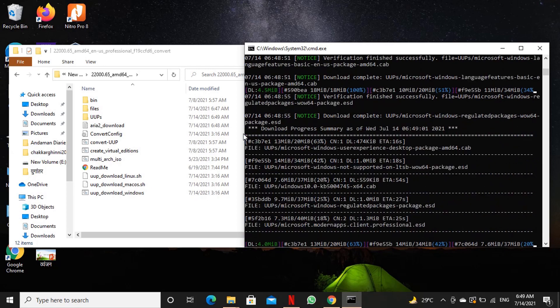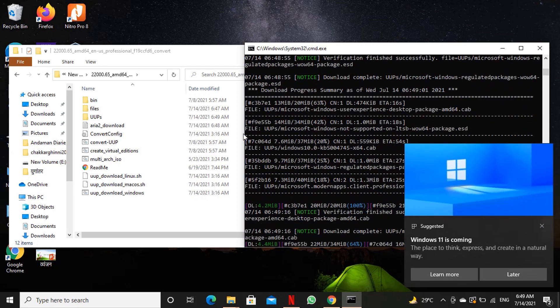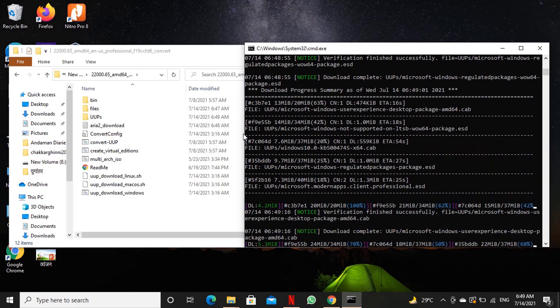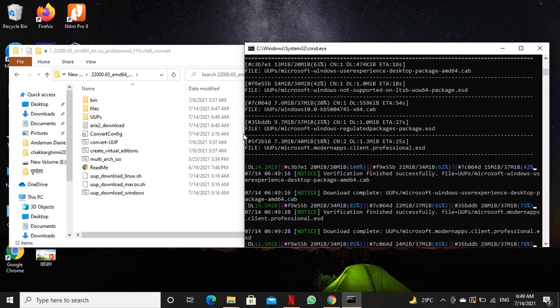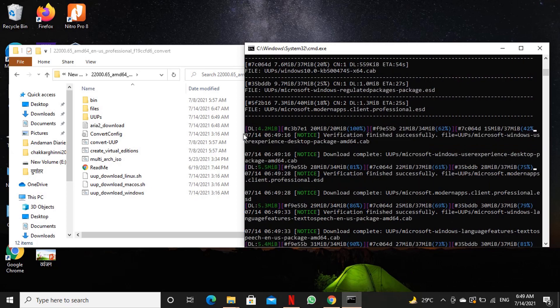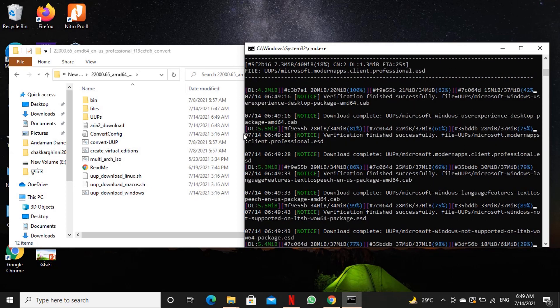This batch file performs a series of tasks: downloading required files in various parts, combining them after all files are downloaded, and creating the ISO image.